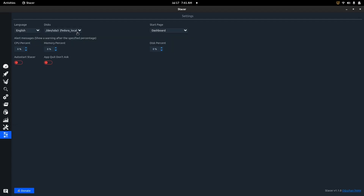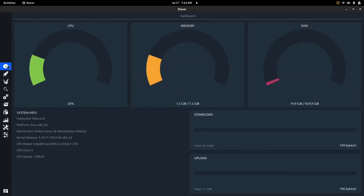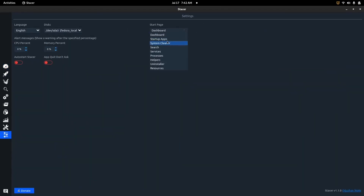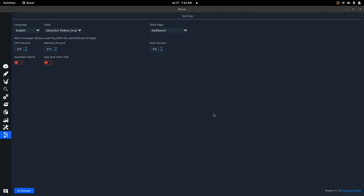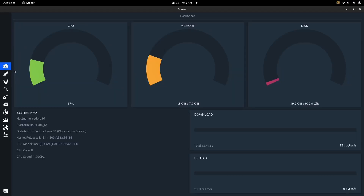In Settings, you can choose your language, which disk to monitor, and your start page. When Stacer first opens, the dashboard pops up by default, but you can change it to startup apps, services, or processes — whatever you prefer. I like that flexibility because it makes it feel more like your own application. You can also set alert messages: for example, cap CPU alerts at 70 or 80 percent, set a memory threshold, and a disk percentage. Once any of those parameters are exceeded, Stacer sends a warning to let you know there's an issue.